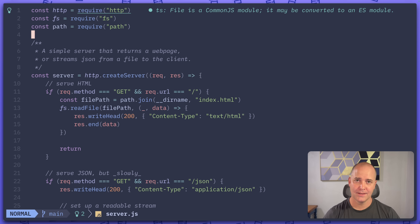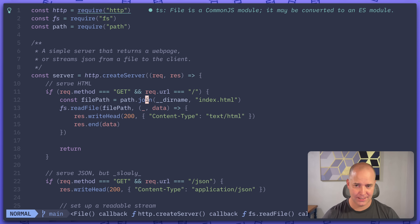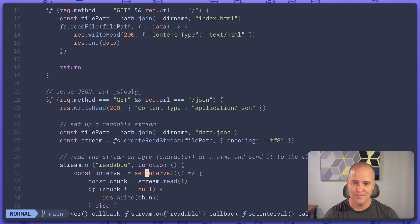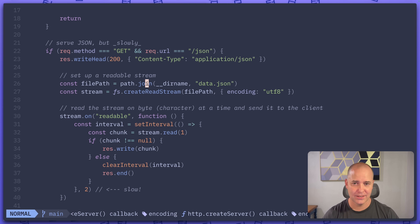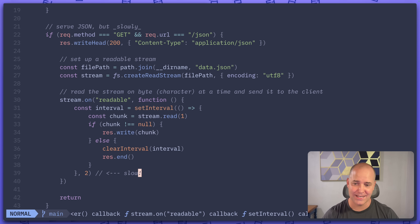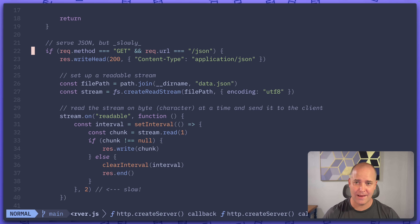I want to show you what that would look like. What I have here is a very simple Node application — no framework, nothing. I'm using HTTP to create a server and then I'm listening. If I get a GET request to slash, I return some HTML. Otherwise, I return JSON on the JSON endpoint. But I do something interesting: I read the file and send it back one byte at a time — one character at a time, since it's all ASCII.